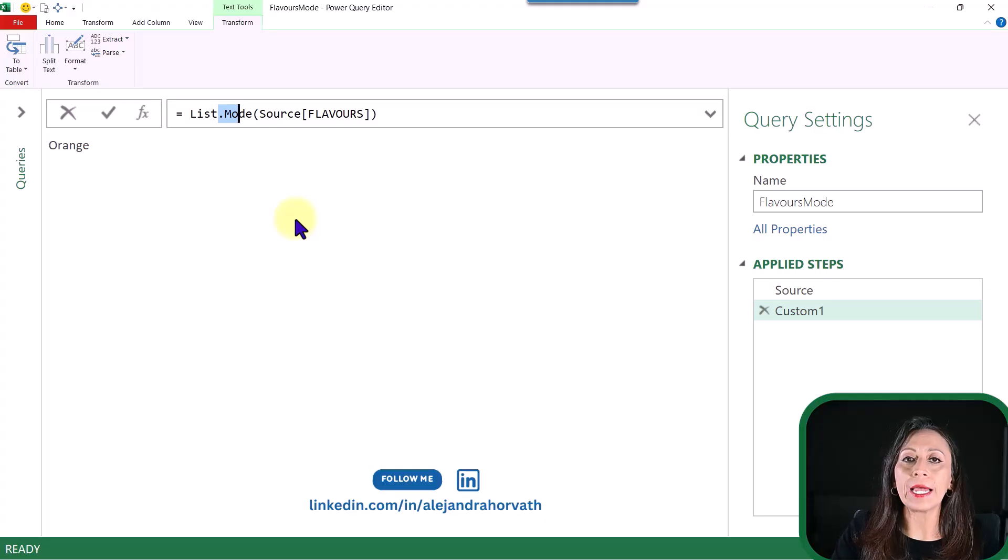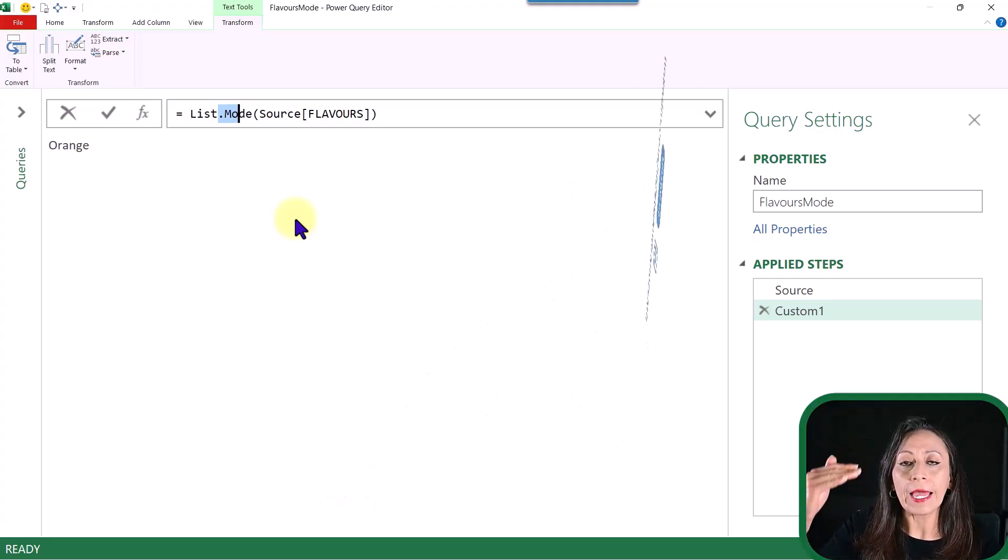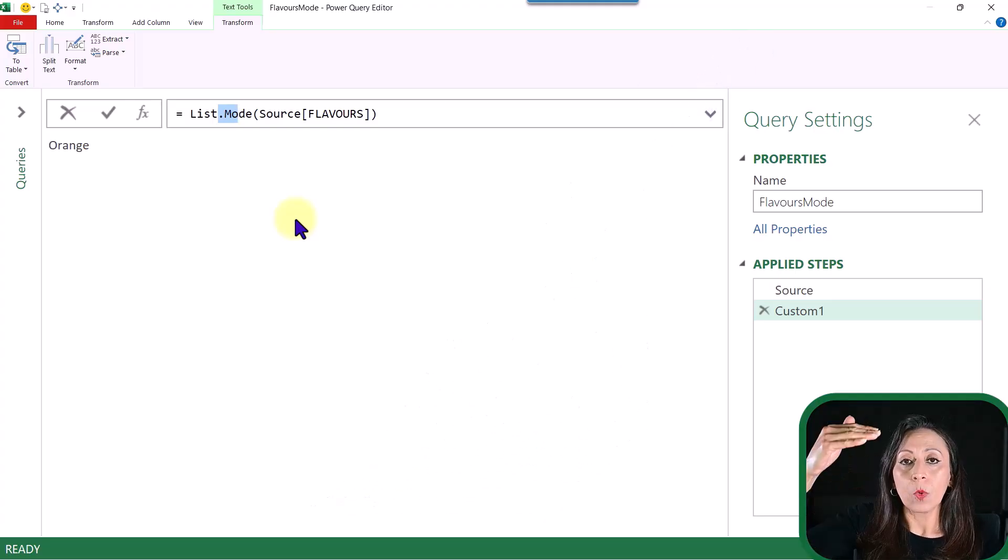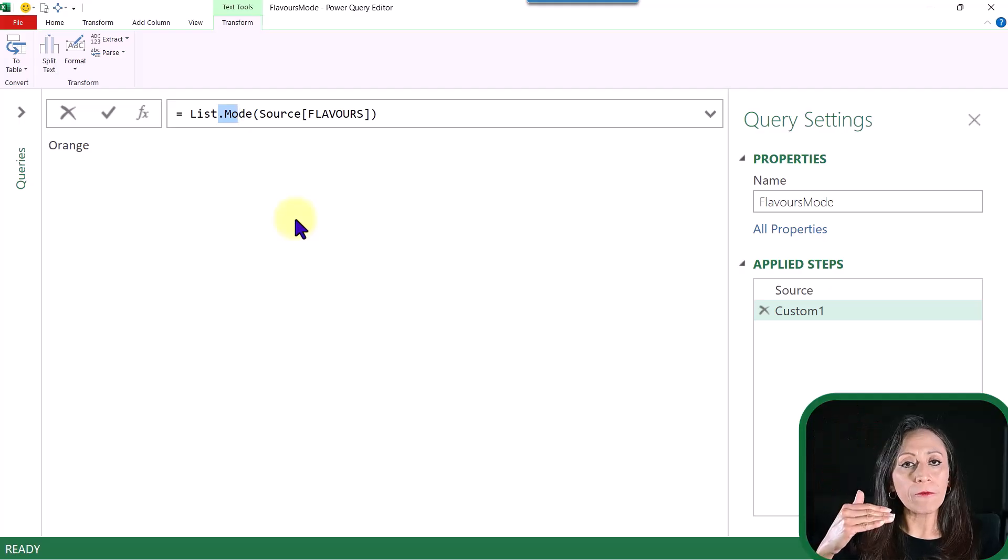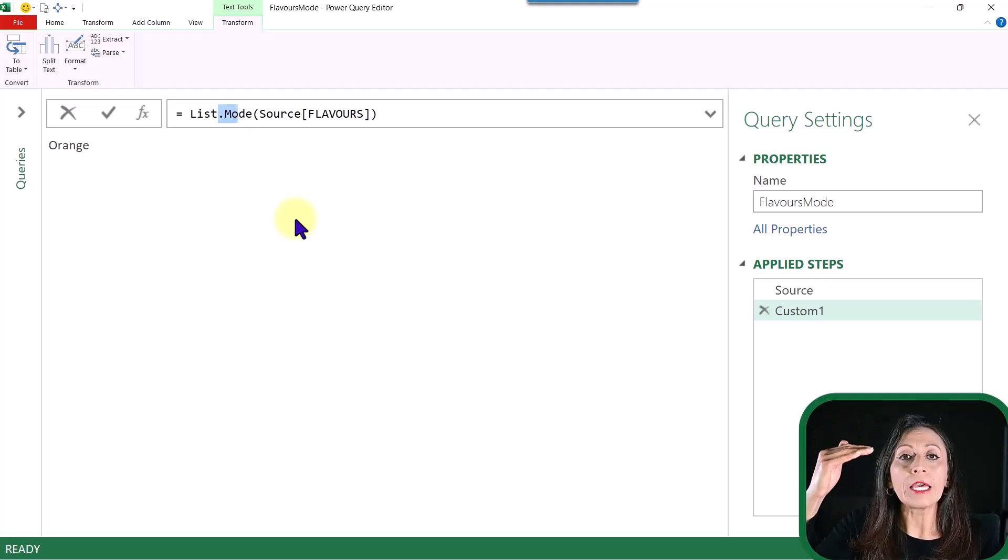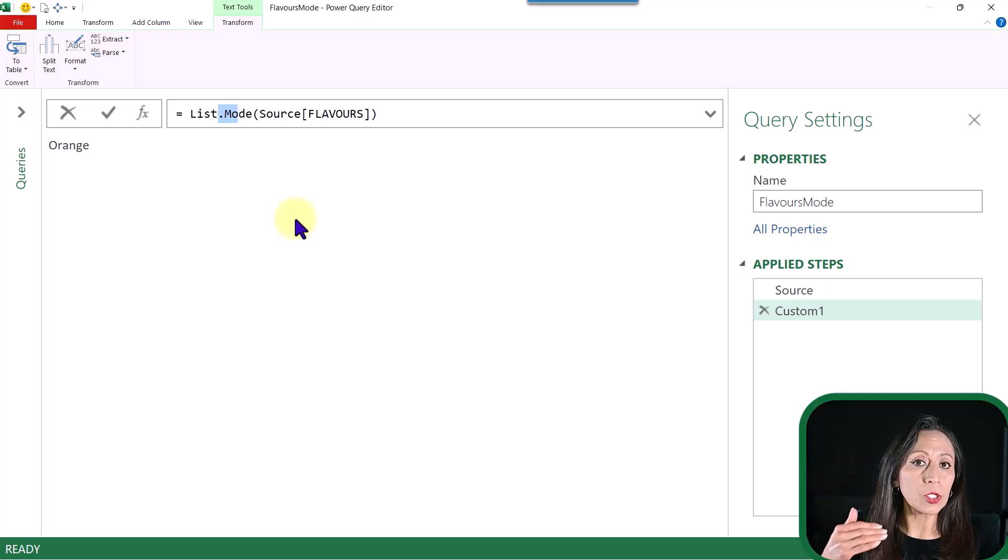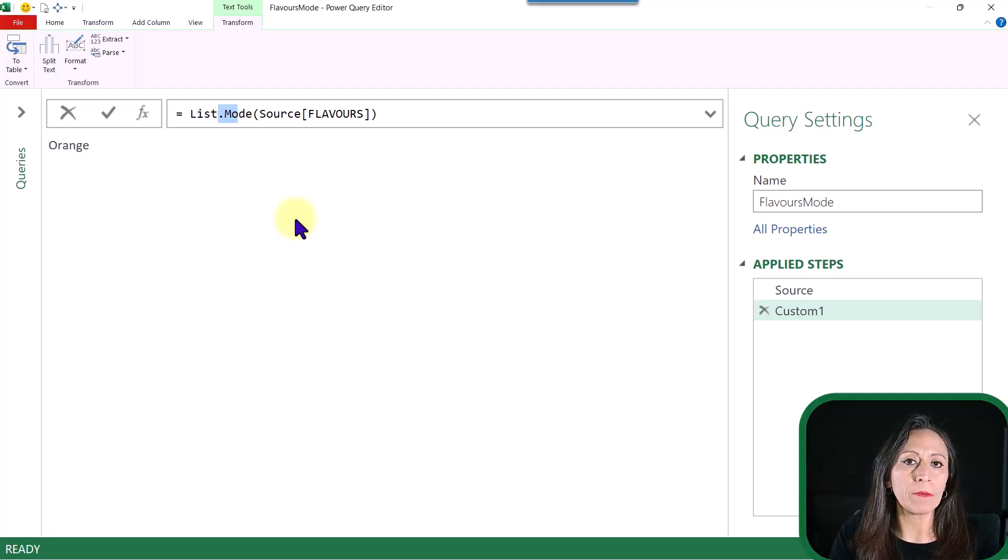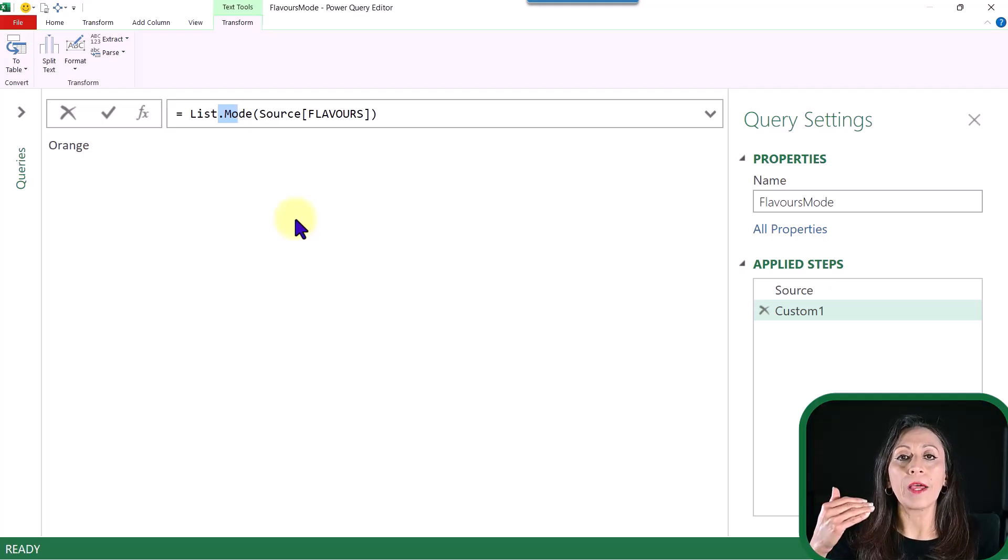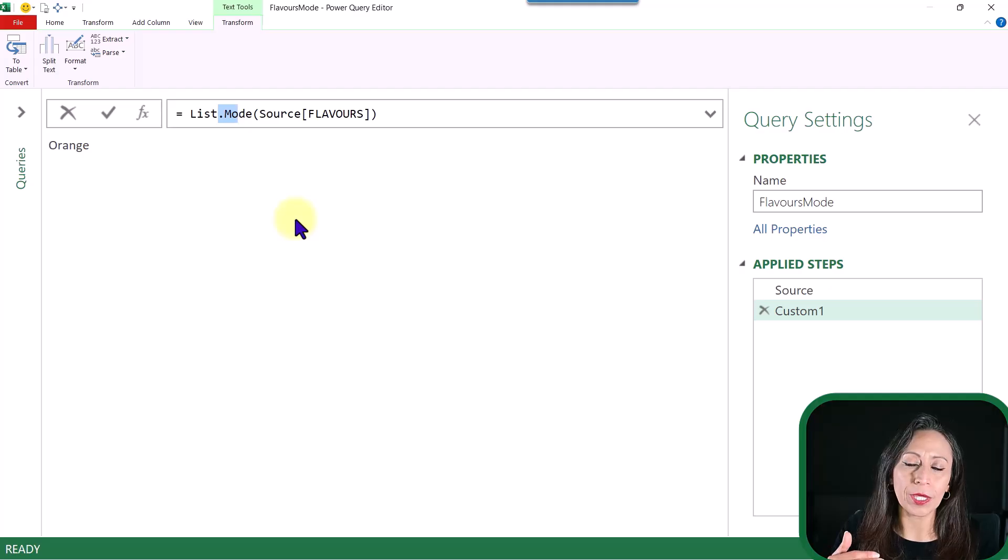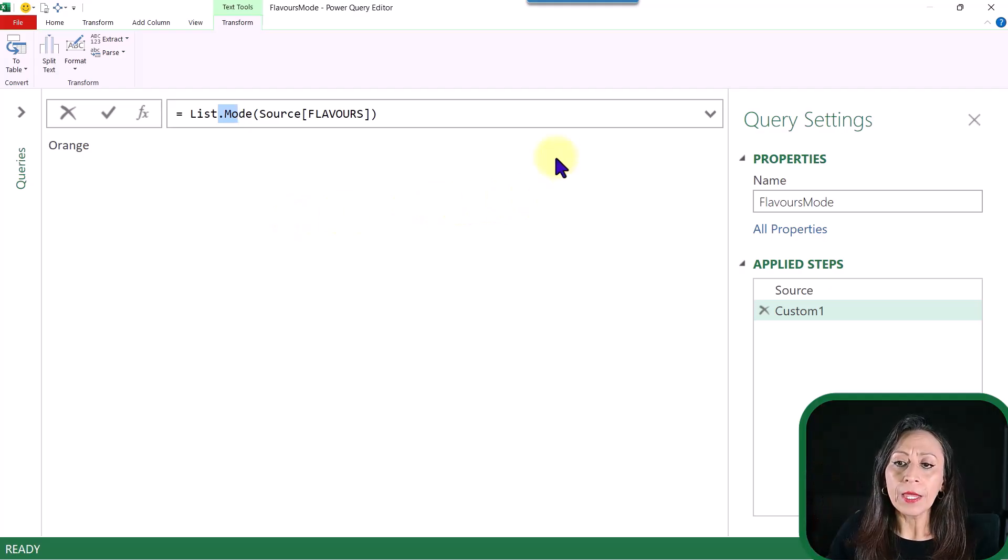And this is related to the order that the flavors have in the list. What Power Query does, it goes through the list. It doesn't follow the alphabetical order. It follows the order of the list. So that is something very important or something to keep in mind, because it can be confusing that it's going to follow the alphabetical order. And that's not the case. It follows the order of your list. I'm going to rename my step.